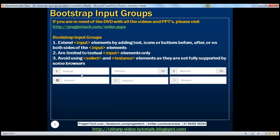Notice within this first example, we have placed the text $ before the input element. In this example, we have placed the text .00 after the input element. In this example, we have text placed on either side of the input element. In this example, we have placed this icon before the input element. And here we have a checkbox and a radio button. Let's look at all these in action.